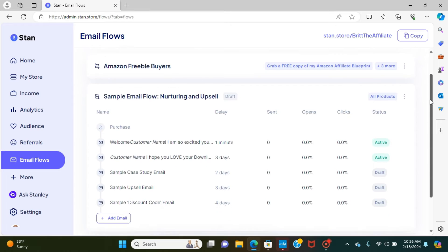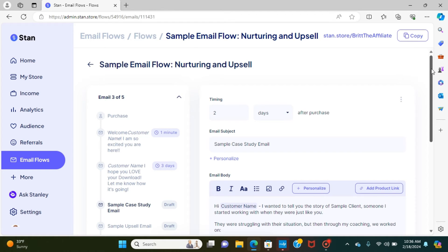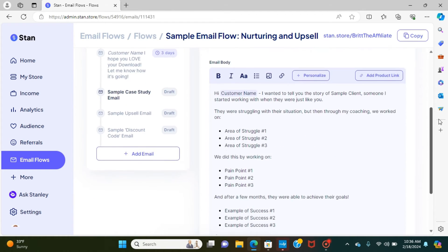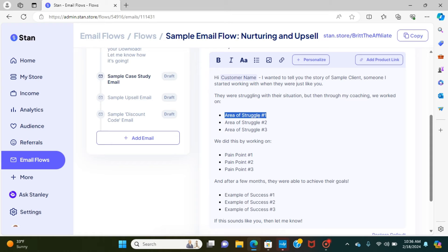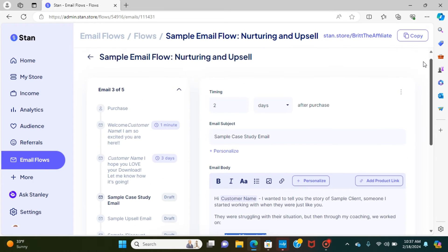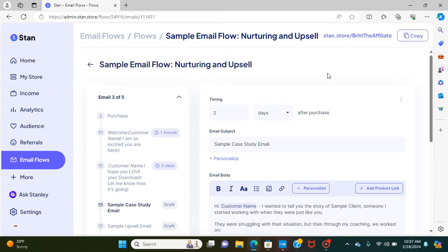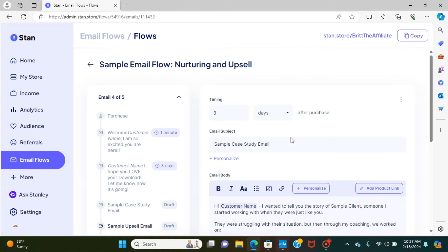And so that piece, those are the ones that I looked through, but another thing to just kind of show you the ones that I have not even touched yet, it goes through exactly what you want to put. So what they're going to do is they're going to give you the bulk of it, but then you have to input the area of struggle number one. So they were struggling with their situation, but then my coaching, we worked on this, this, and this. We did this by working on pain point number one, two, and three. And after a few months, they were able to achieve their goals. And then you give those examples in there. So it breaks you down exactly what you need. And it is absolutely beautiful. I am in love with this email flow setup because it makes it so easy in this case.